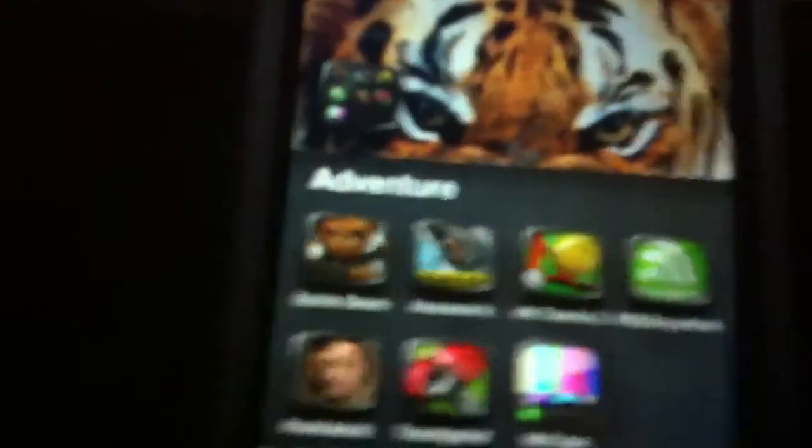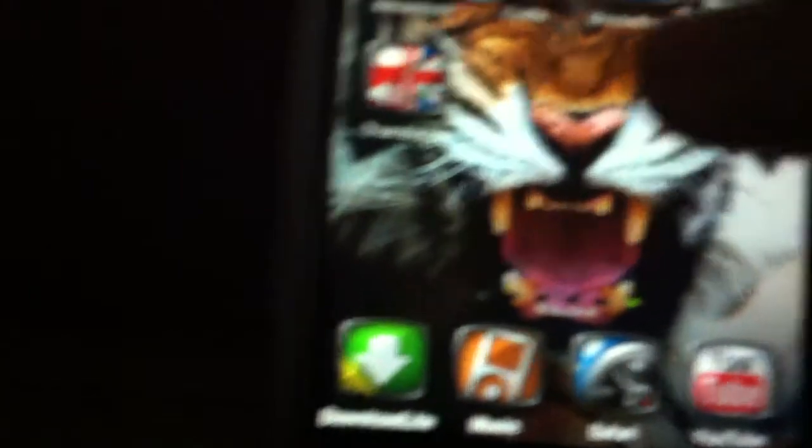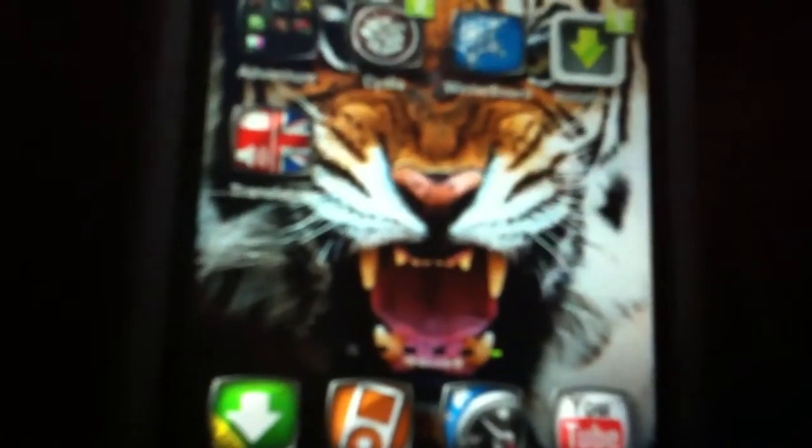I'm just gonna show you one of the applications that I just get from Installous. Touch Grind, this application is available in the App Store and it has a value of five dollars I think. This guy is for free. So I'm just gonna show you a quick demonstration of this.